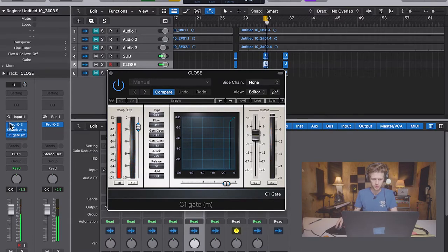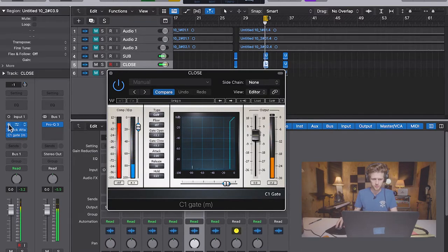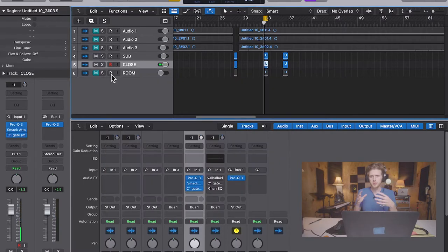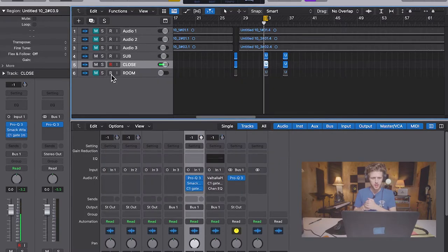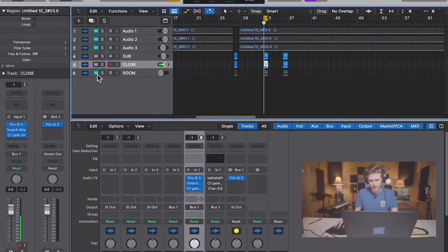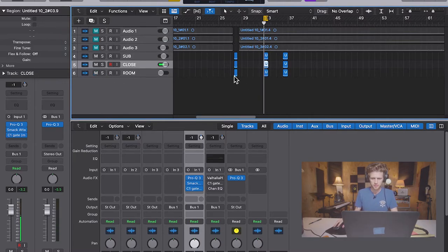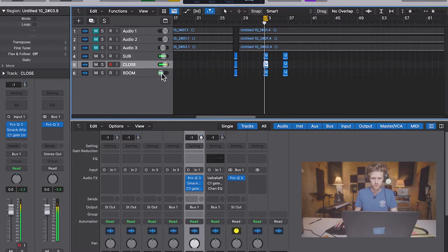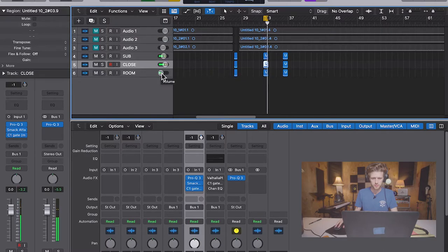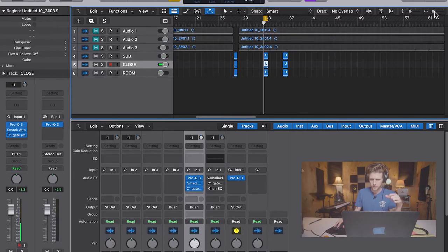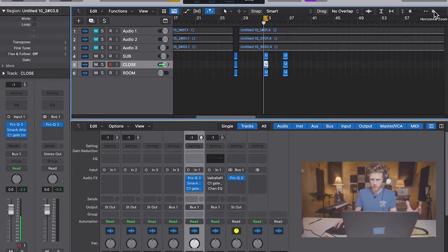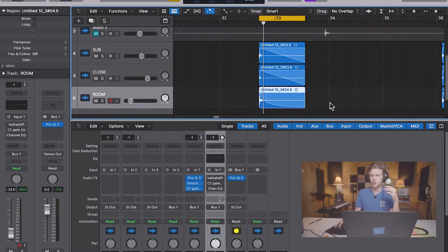It's a lot wetter and a lot more punchy. And it also sounds really cool if we bring back in the room mic. So that nice, quick hip hop kick with just a little bit of room bled underneath and it sounds really, really cool.